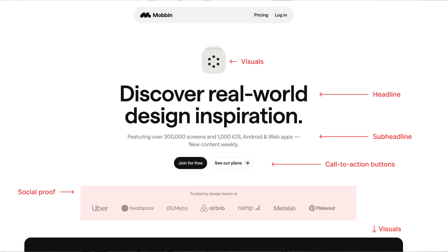Another element is social proof. Incorporating elements like customer reviews, testimonials or logos of partners and clients can add credibility and build trust. Displaying social proof directly in the hero section helps visitors quickly recognize the website's reliability and reputation, encouraging them to engage further. All of these elements should work harmoniously to create a hero section that is both visually appealing and functionally effective, guiding the visitor's journey from the moment they land on the site.